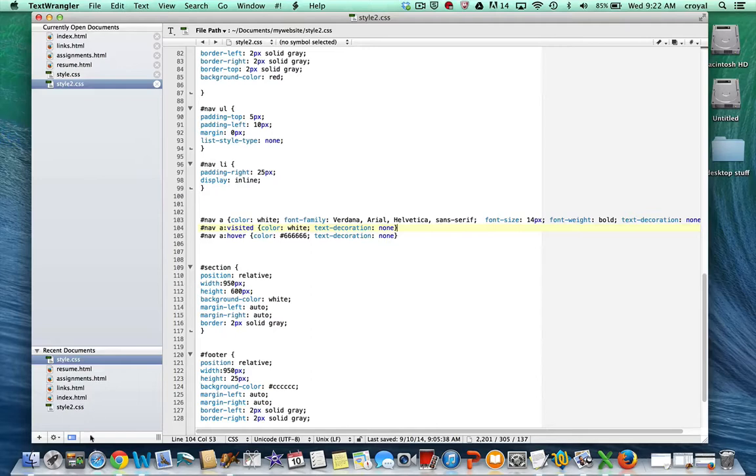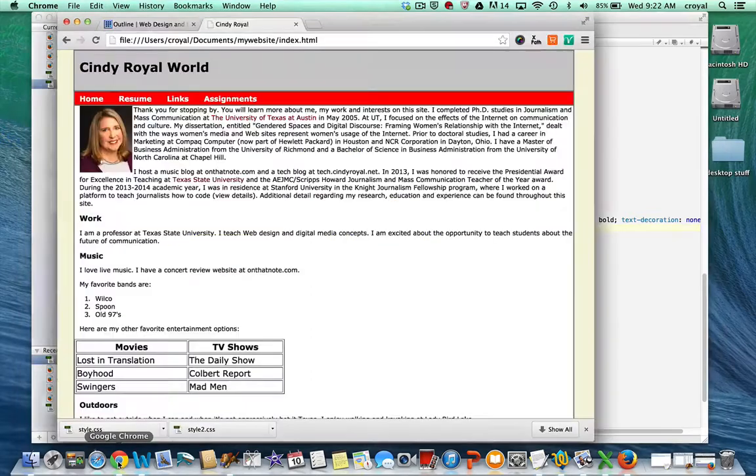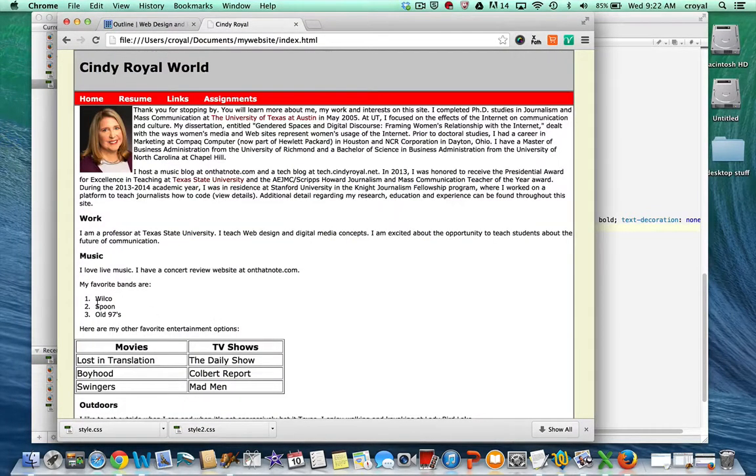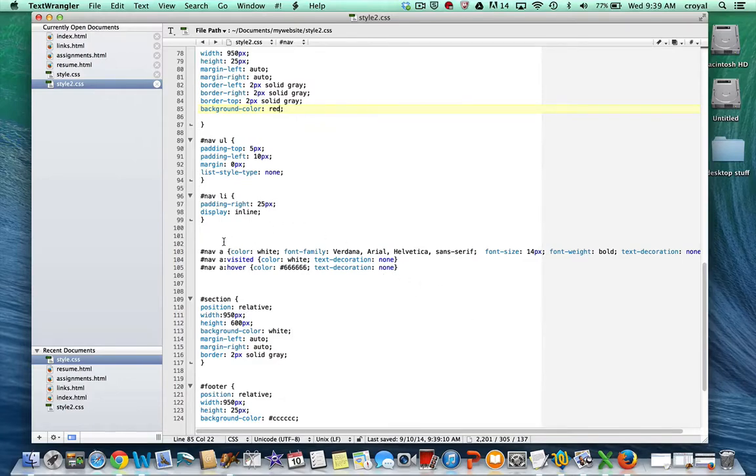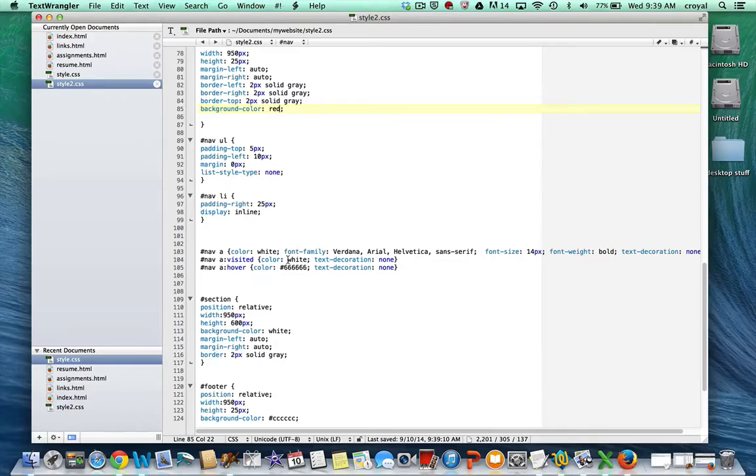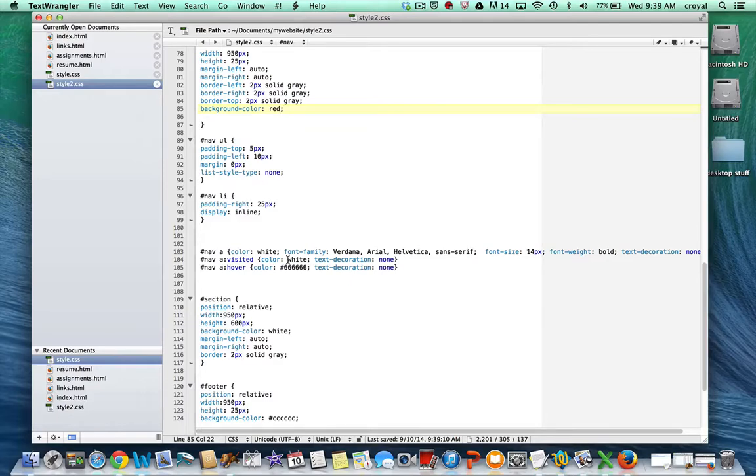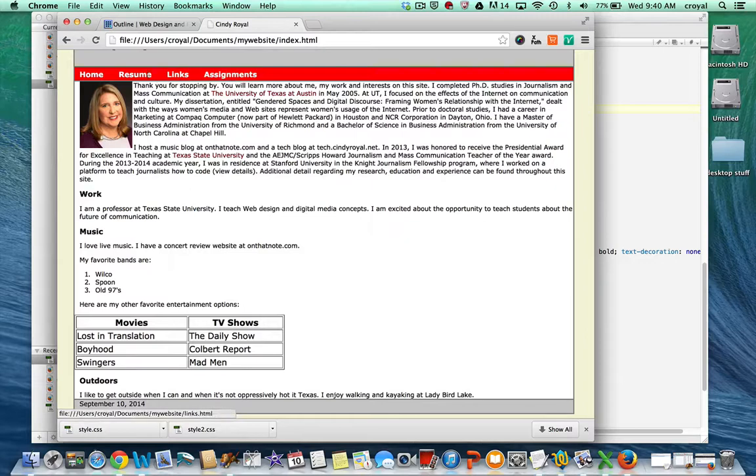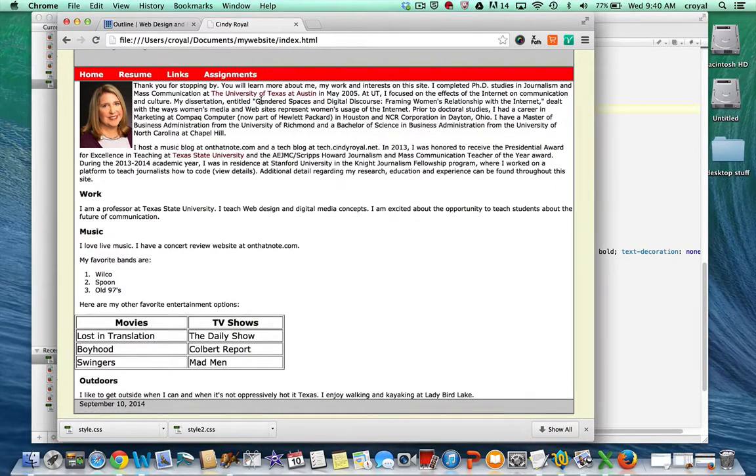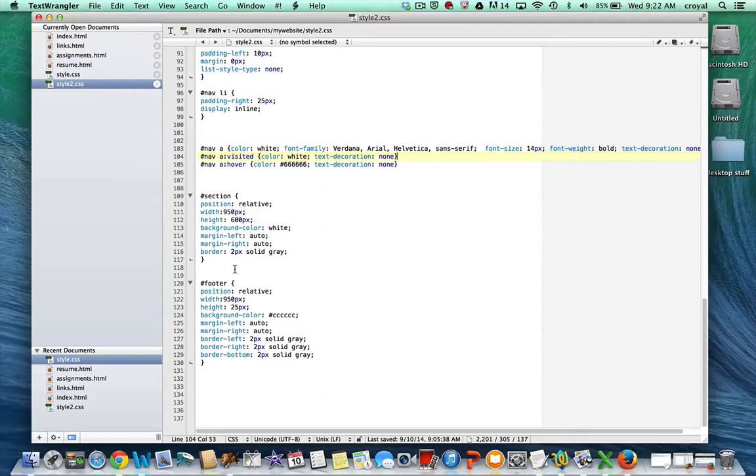Now this only applies to the ULs and the LIs that are in the nav section. So the other list that we have on the site, this music list here, is not affected by that because it's not in the nav section. You can also see here that there are special styles for the links inside the nav section. That controls now the color, the visited, and the hover option. Which is completely different than the As we have for the rest of the site. So that's why when we're on the page, these links look one way. But the links in the text still look the default way. Then we have section here that controls most of our content on the page. And our footer.